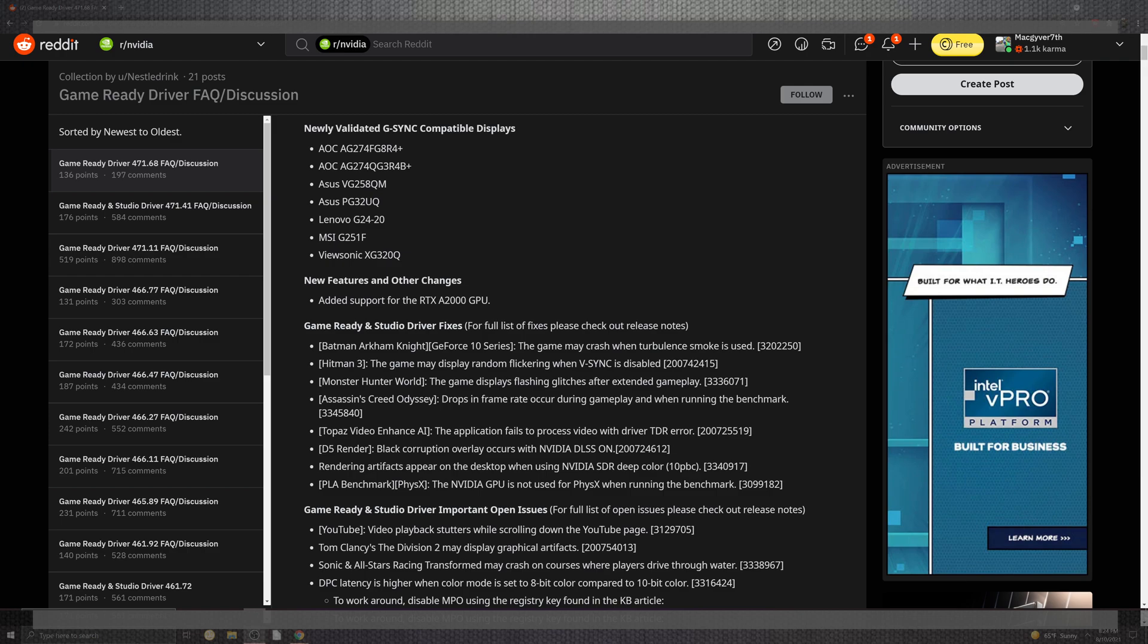Batman Arkham Knight finally gets down to the smoke when it's crashing. Hitman comes down to the random flickers inside of V-Sync. Monster Hunter World and the glitches in the extension of gameplay. Assassin's Creed Odyssey, drops in framerates inside the gameplay and running inside of benchmarks. Also, you have the AI enhance for Topaz, and the TDR error. On top of the D5 rendering inside of the black corruption overlays, and the DLSS artifacting portion for the desktop when the SDR deep coloring. For the 3DMark benchmark inside of physics, the NVIDIA GPU is not utilized inside of physics when running benchmarks.